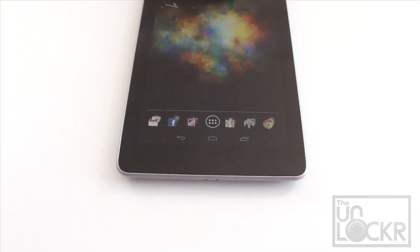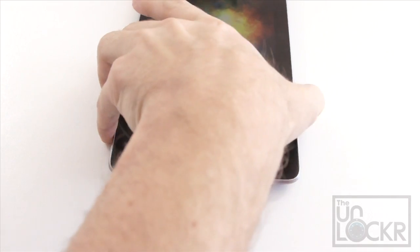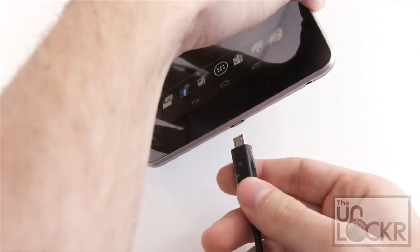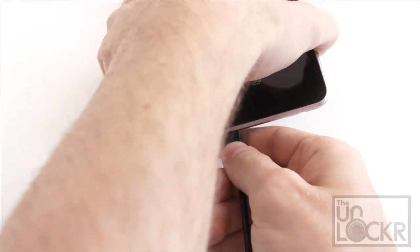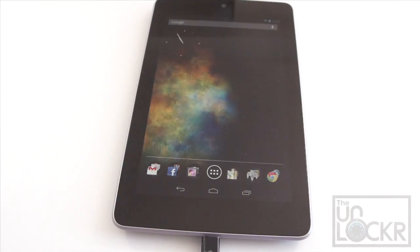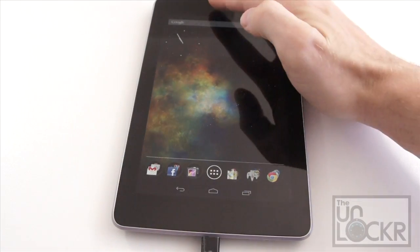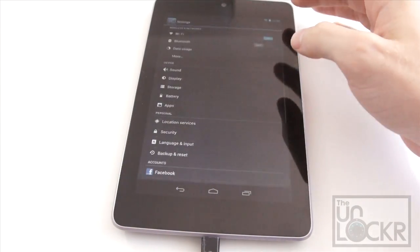Now while that's downloading, plug in your Nexus 7 via USB to the computer. On your Nexus 7, go to settings.